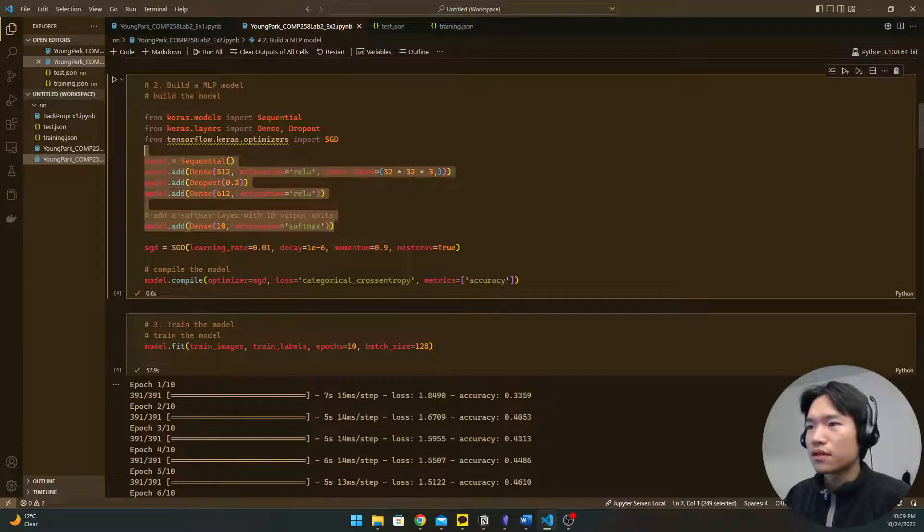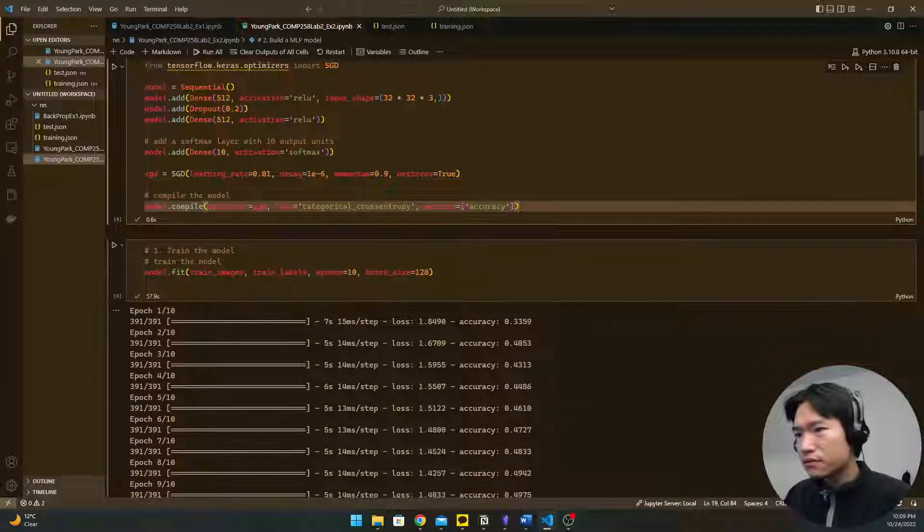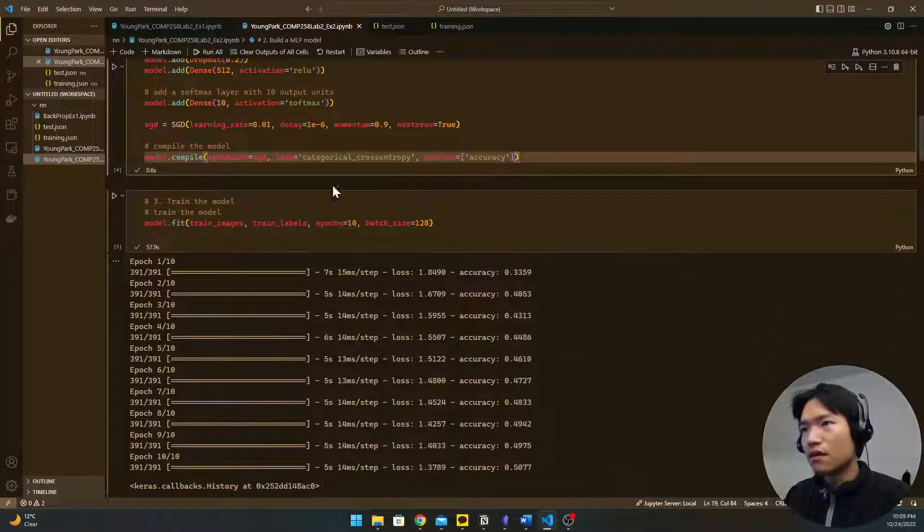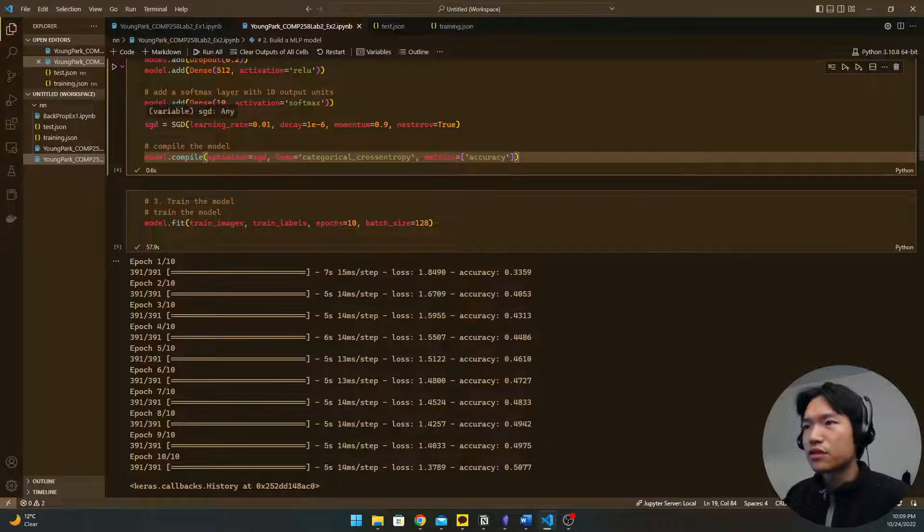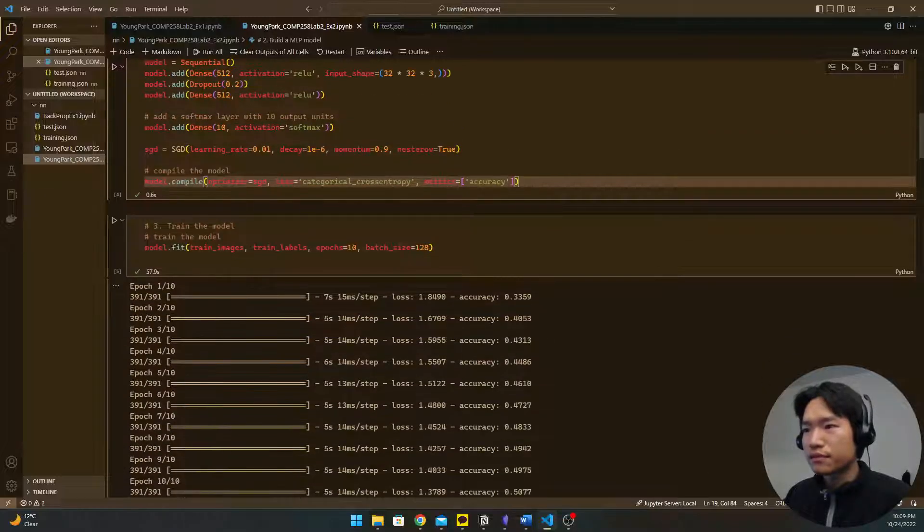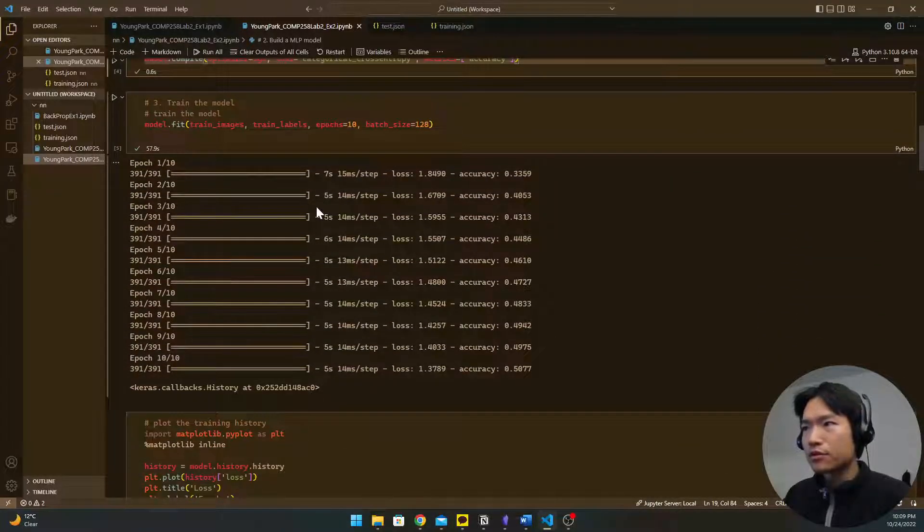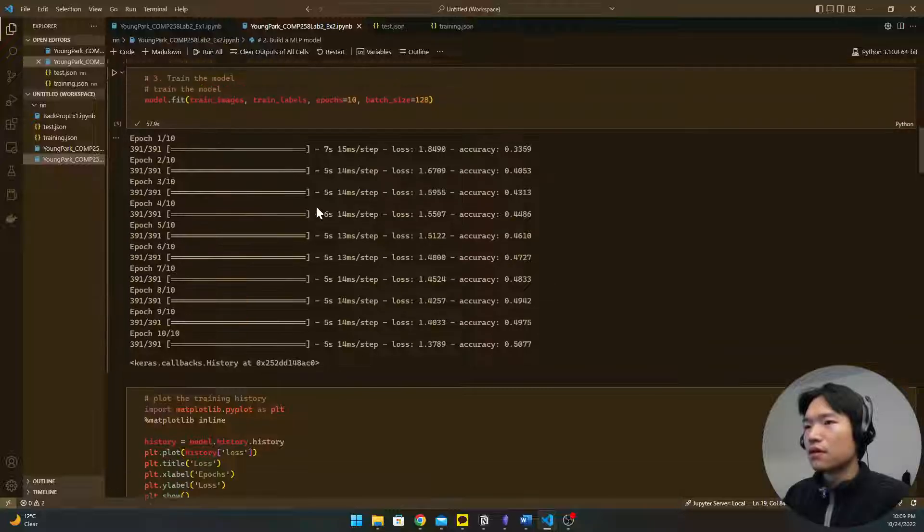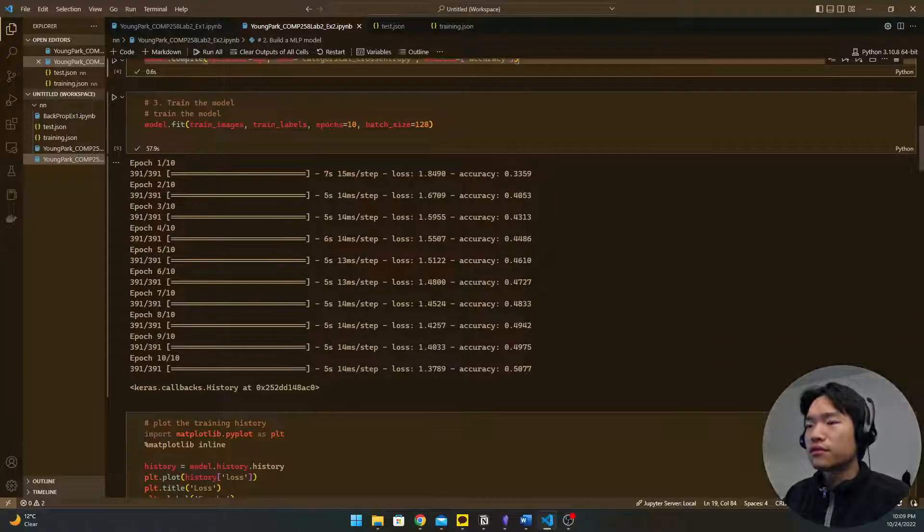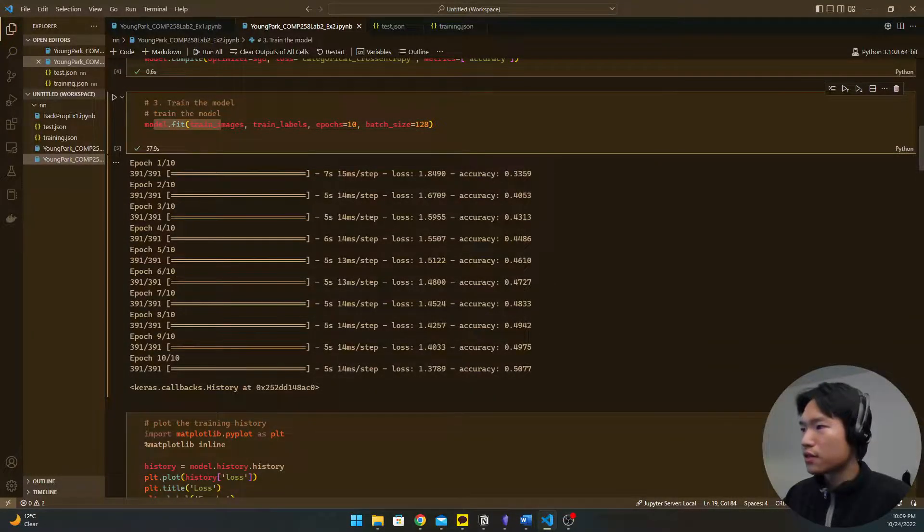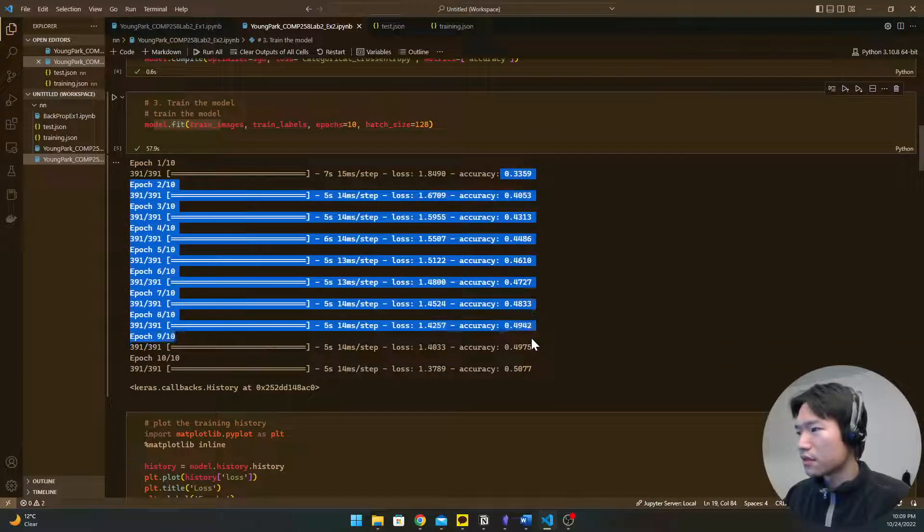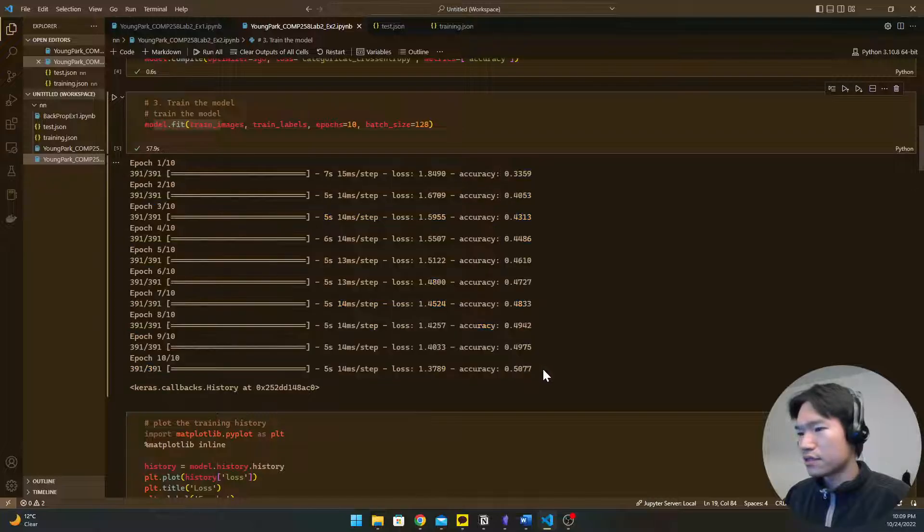And build the first MLP model with three, three hidden layer, four hidden layer with the SGD for optimizing the model. So fit the model and then you can see the accuracy is increasing.